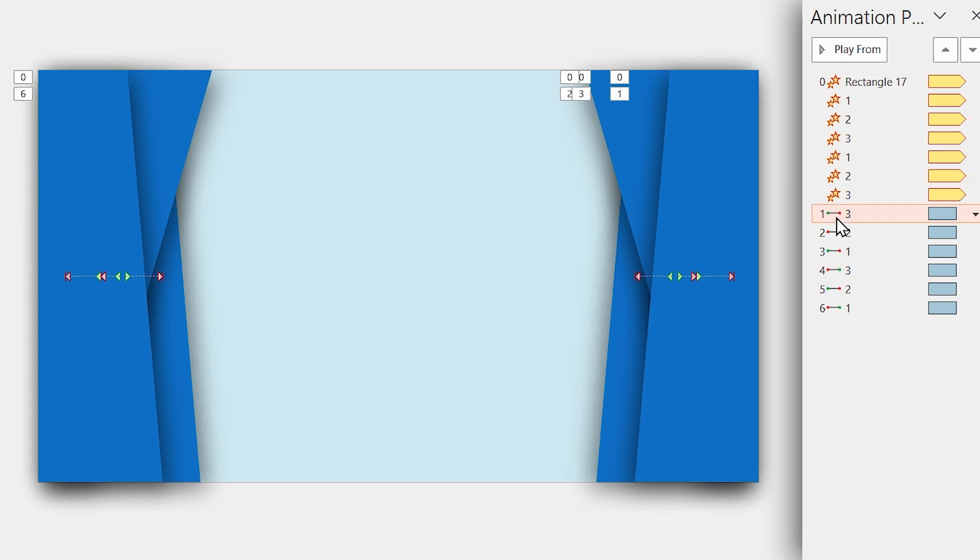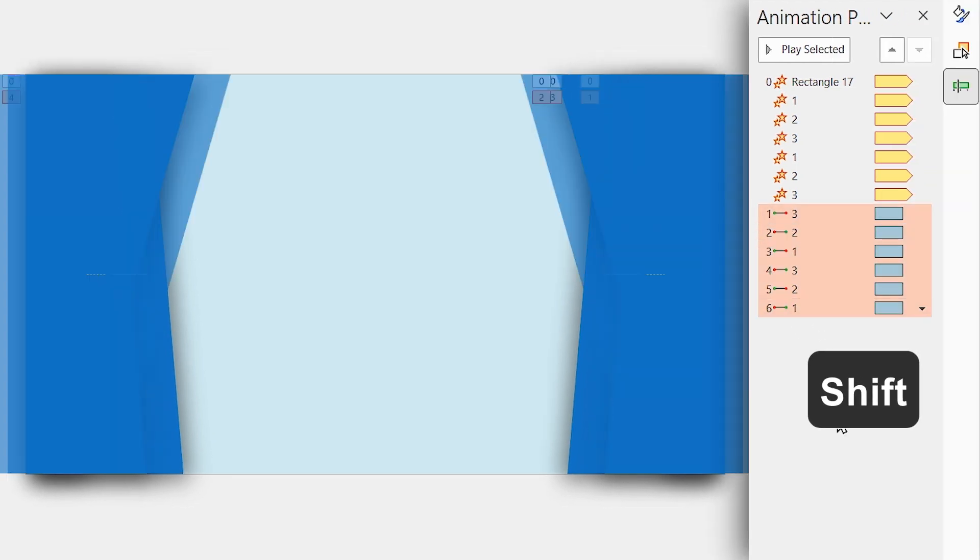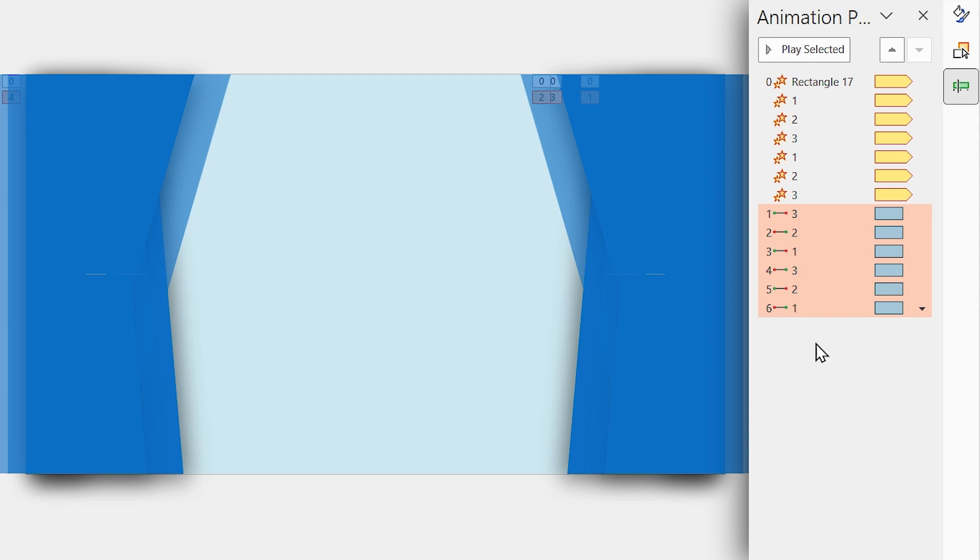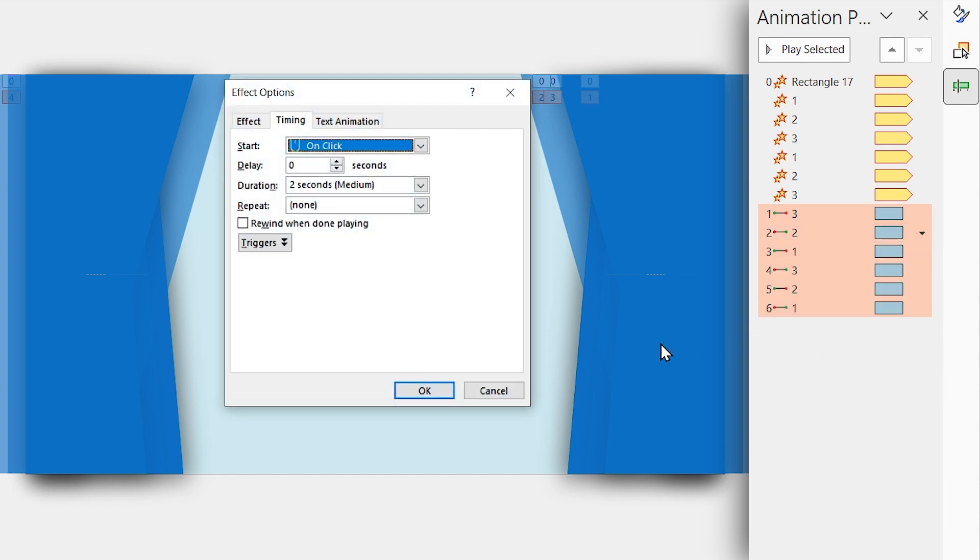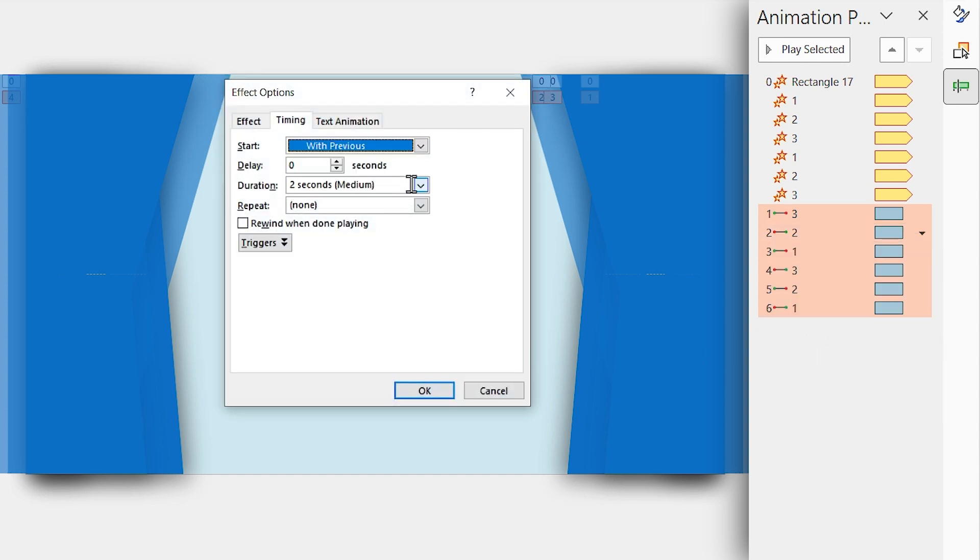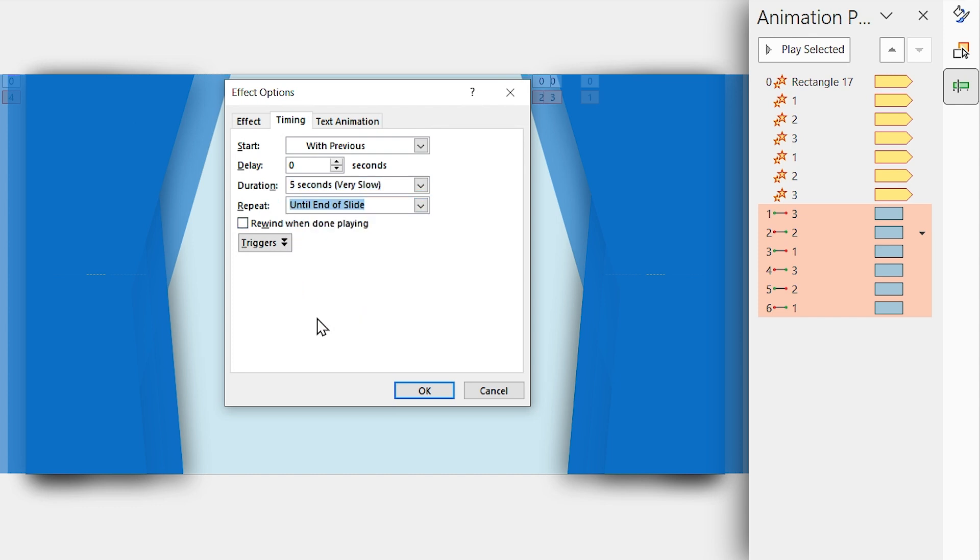So, select the first line animation in the animation pane, then hold the Shift key down and select the last one. As you see, all the line animations are selected. Right-click on one of them and select Timing. In this window, select Start with Previous and set the Duration to 5 seconds. And repeat until end of the slide.